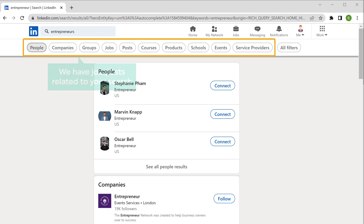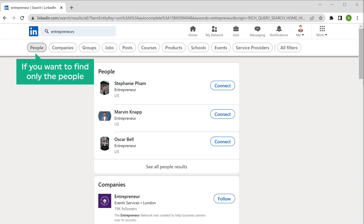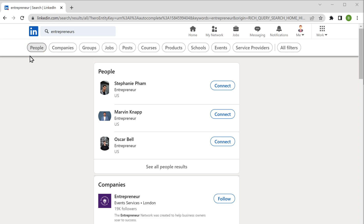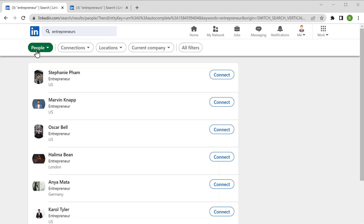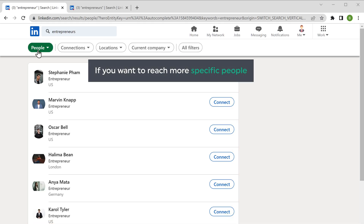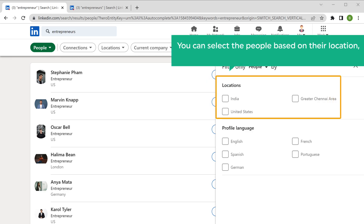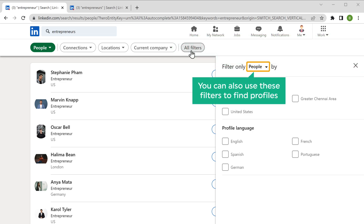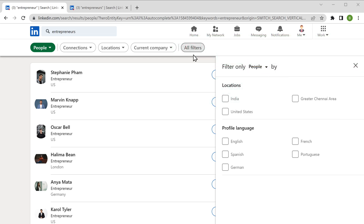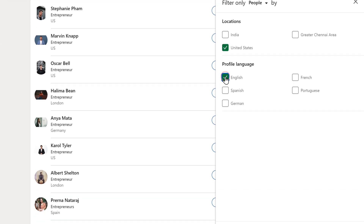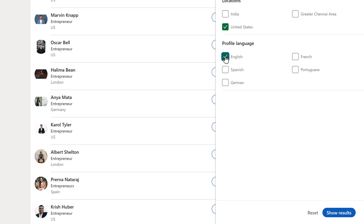As you can see, we have job posts related to our search. If you want to find only the people, you can select the People filter and you can see the results. If you want to reach more specific people, click All Filters. Now you can select people based on their location and the previous services they provide. You can also use these filters to find profiles. Once you've selected the filters, click Show Results.